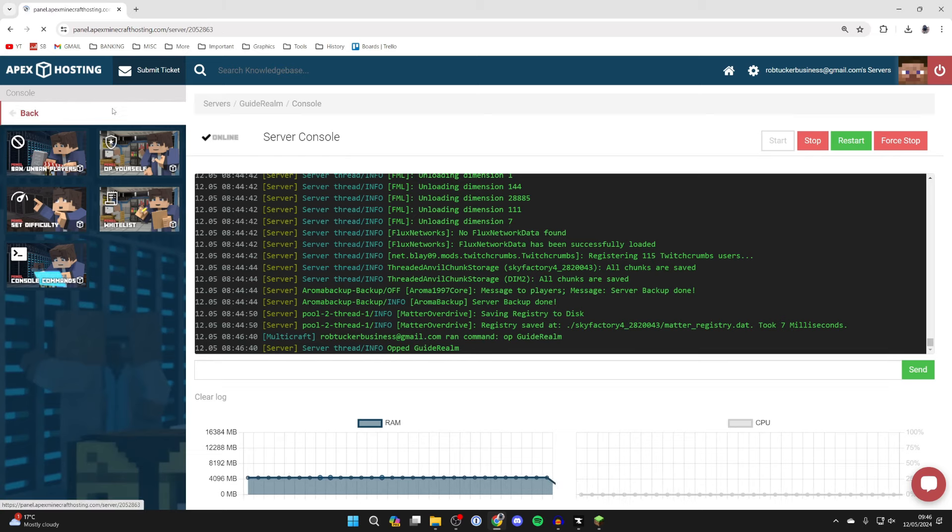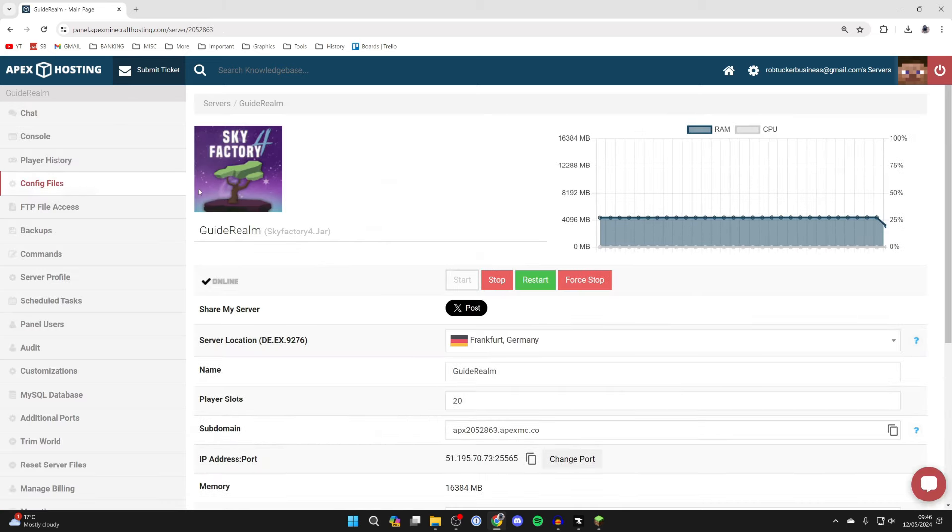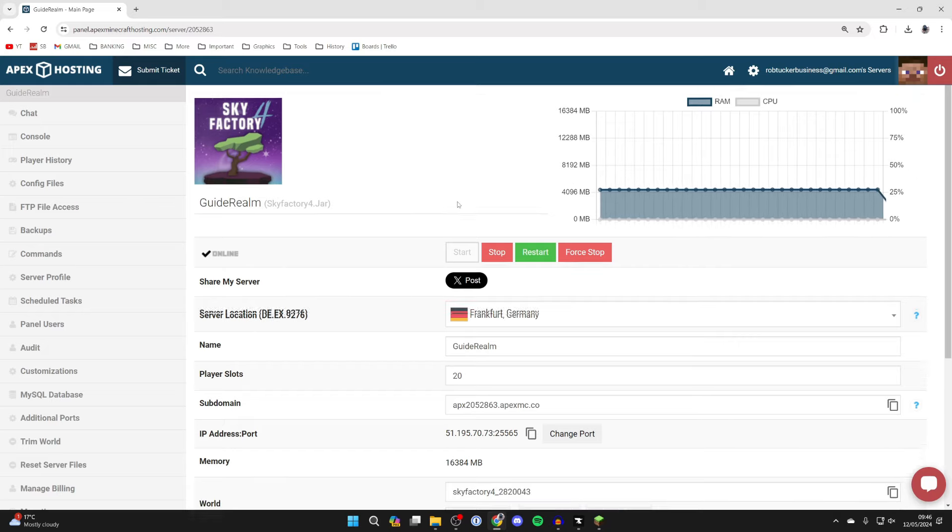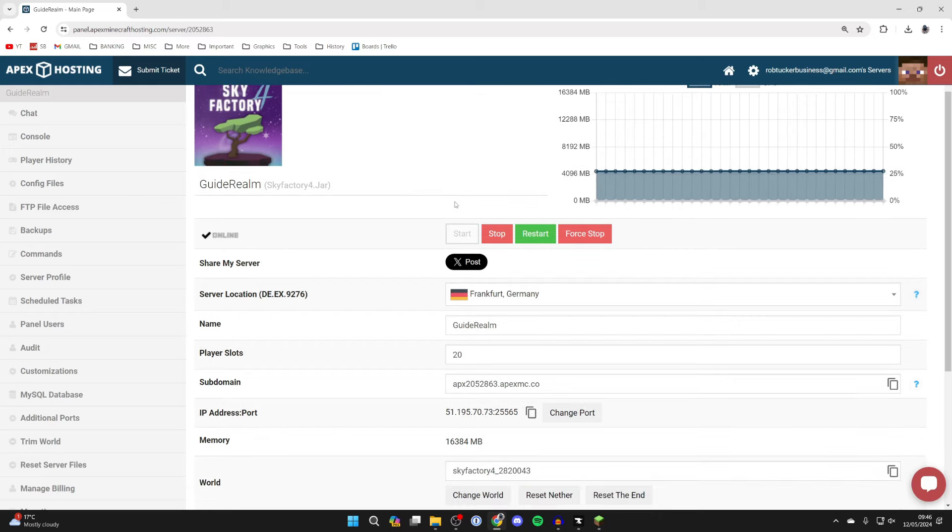Now what we can do is click on back in the top left and here we are and you can see how much RAM the server is currently using. As you can see it is using about four and a half gigs of RAM and that's before any players have joined. So it is worth making sure you have got enough. As I said you can get more or less.